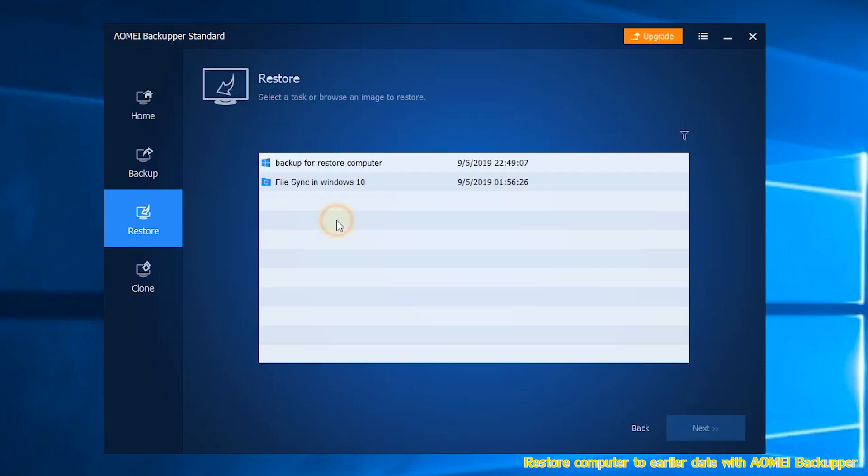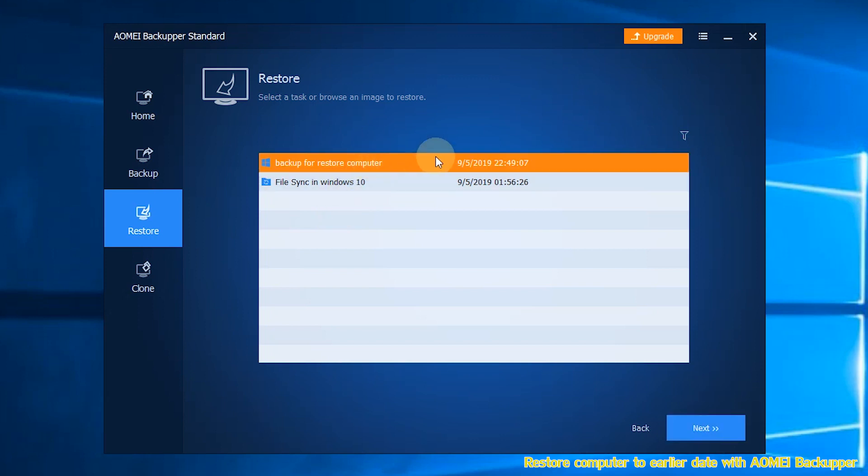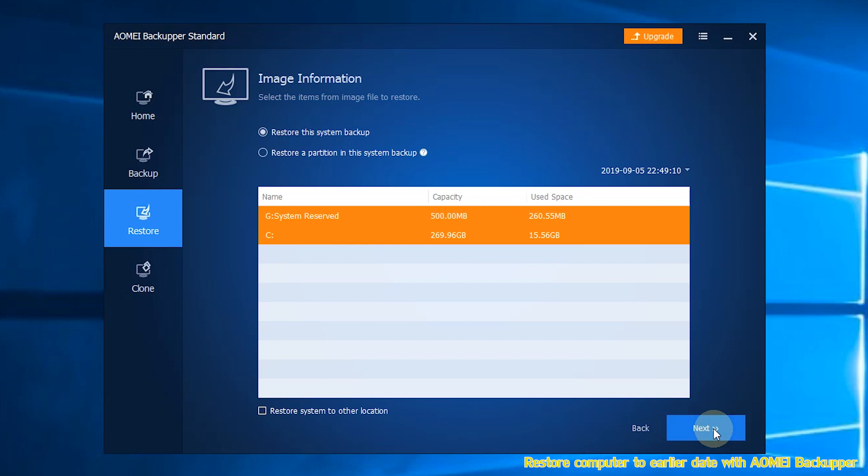Step 2: Select the system backup task and click Next. Step 3: Select to restore the entire backup or part.